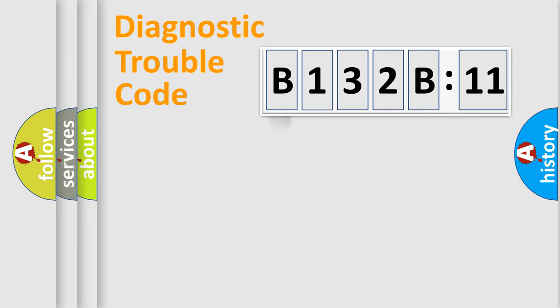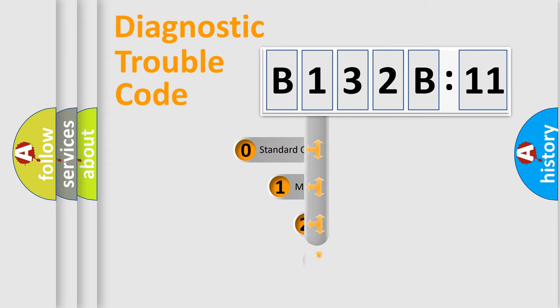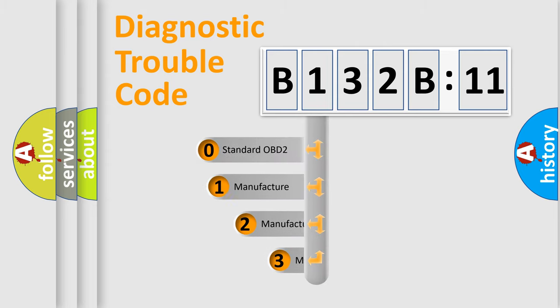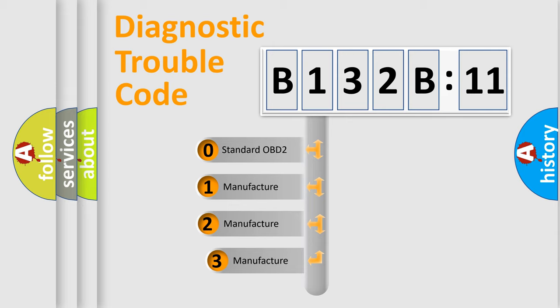Powertrain, Body, Chassis, Network. This distribution is defined in the first character code.